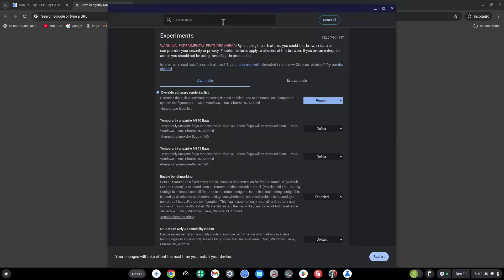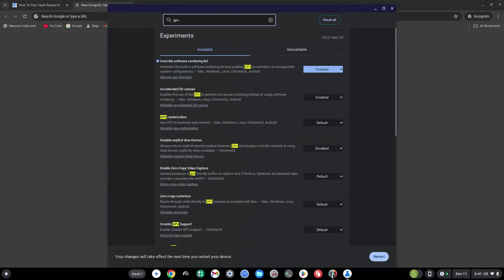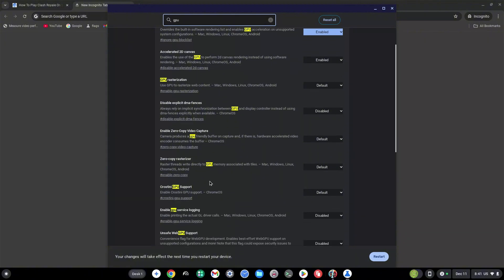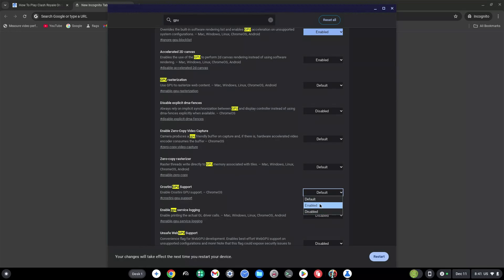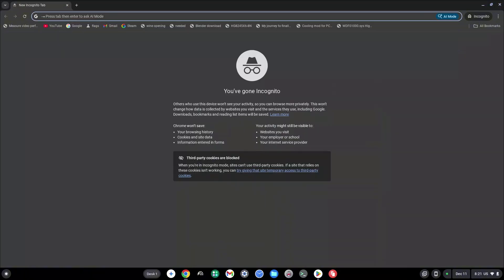Once here, type in GPU at the top. Look for Crostini GPU support. Once you've found this, click on default and change this to enabled. Once again, do not restart at all cost in this video.